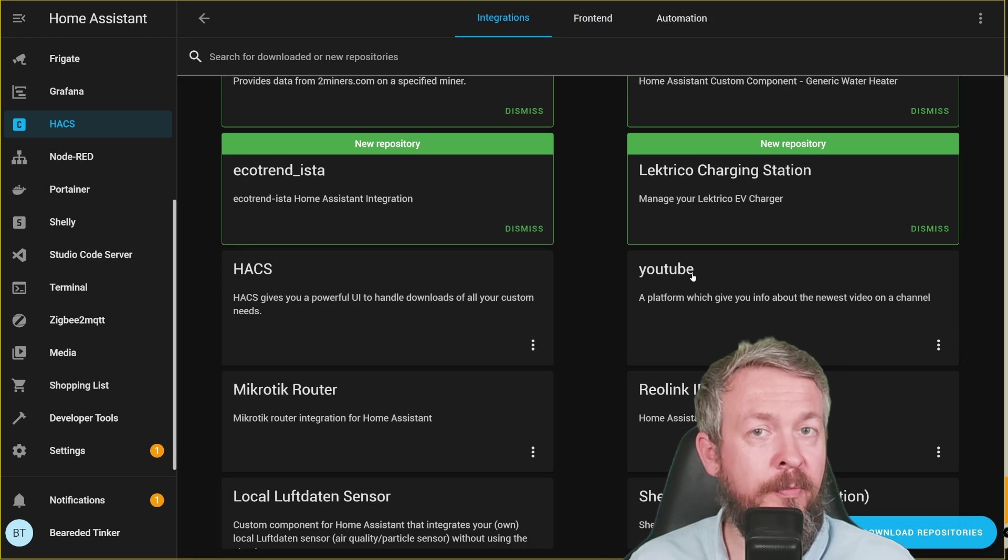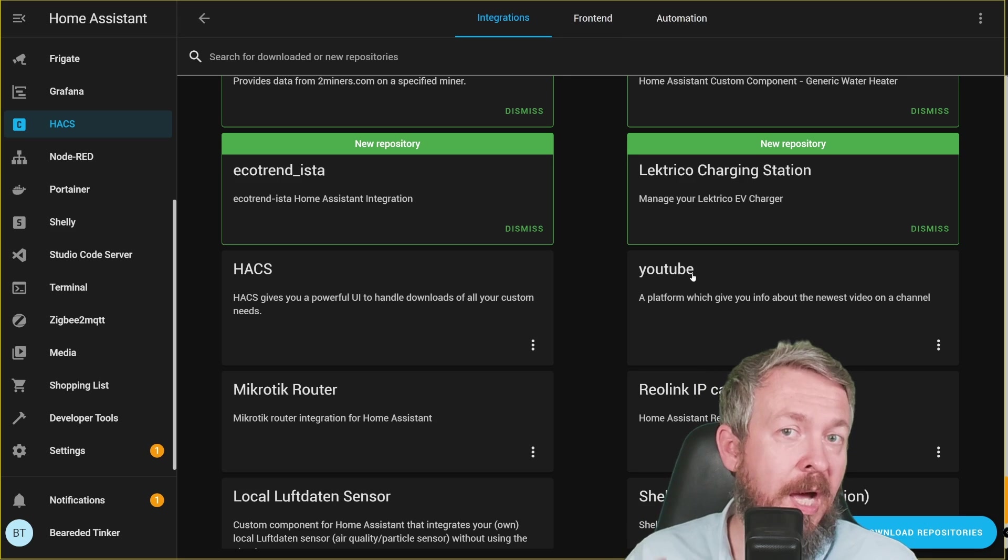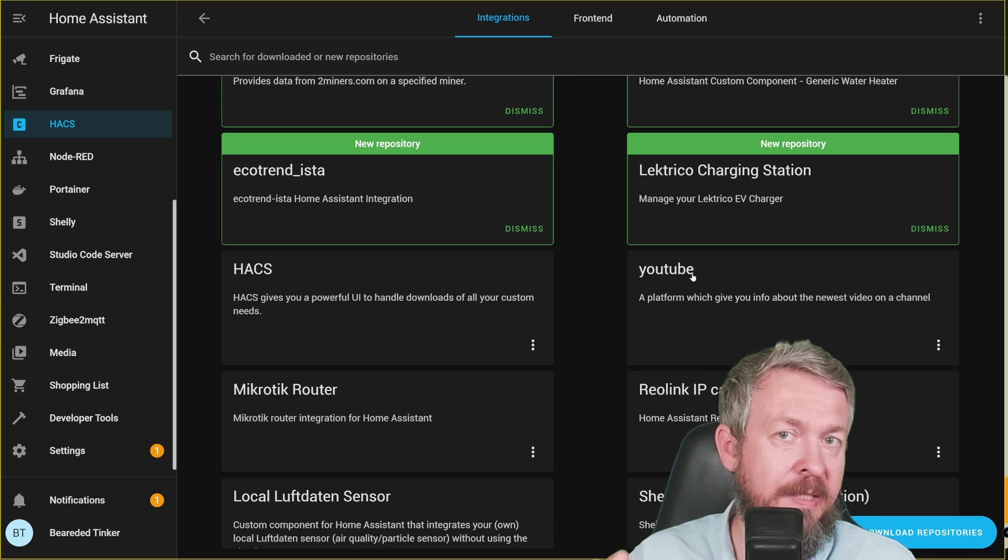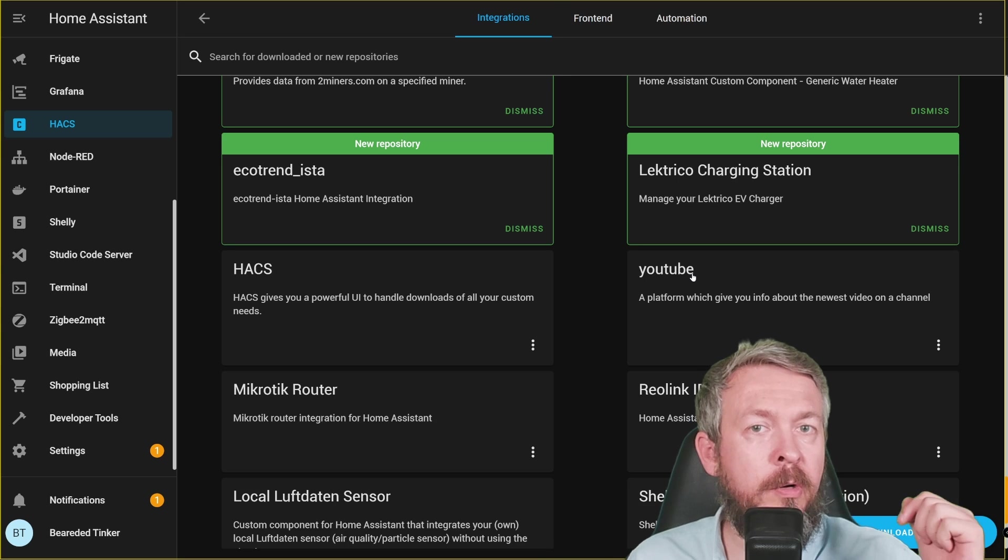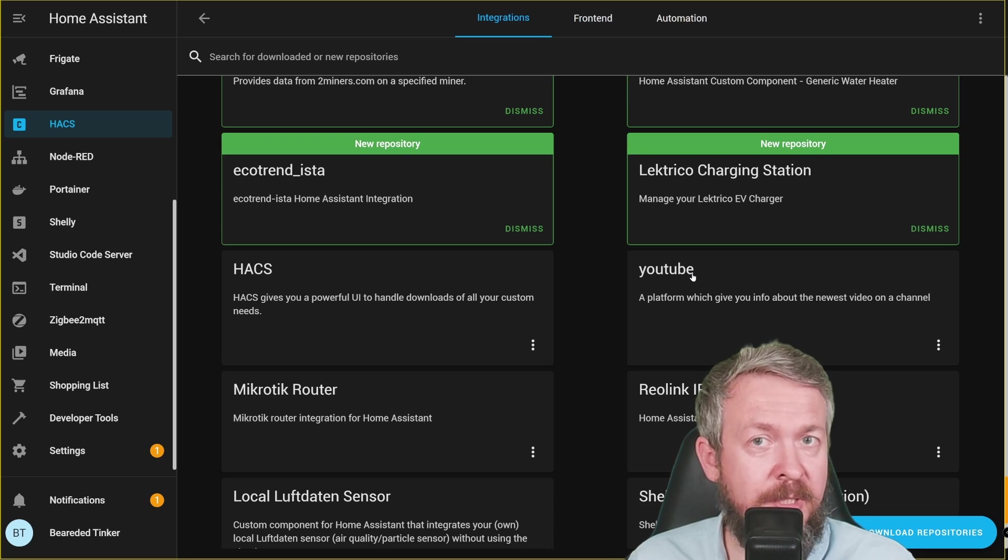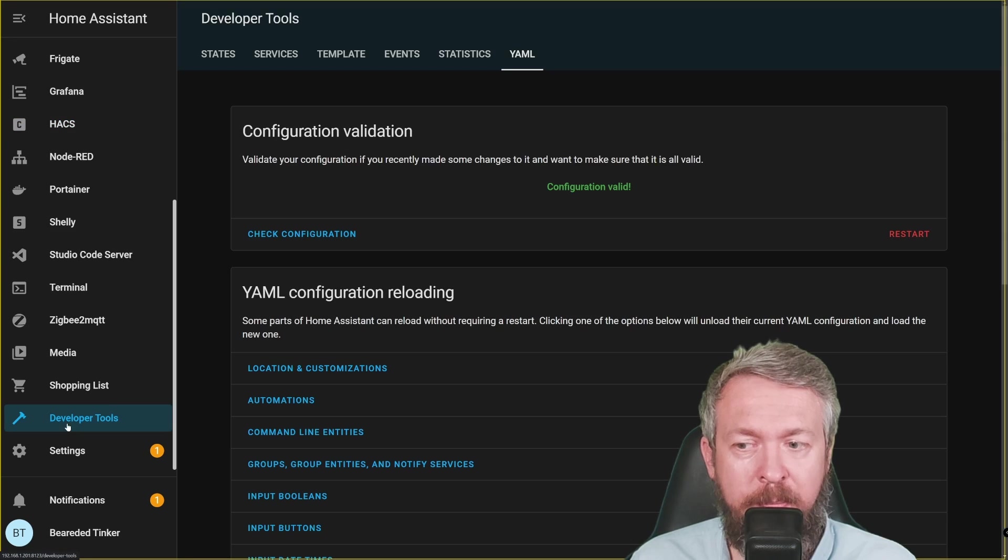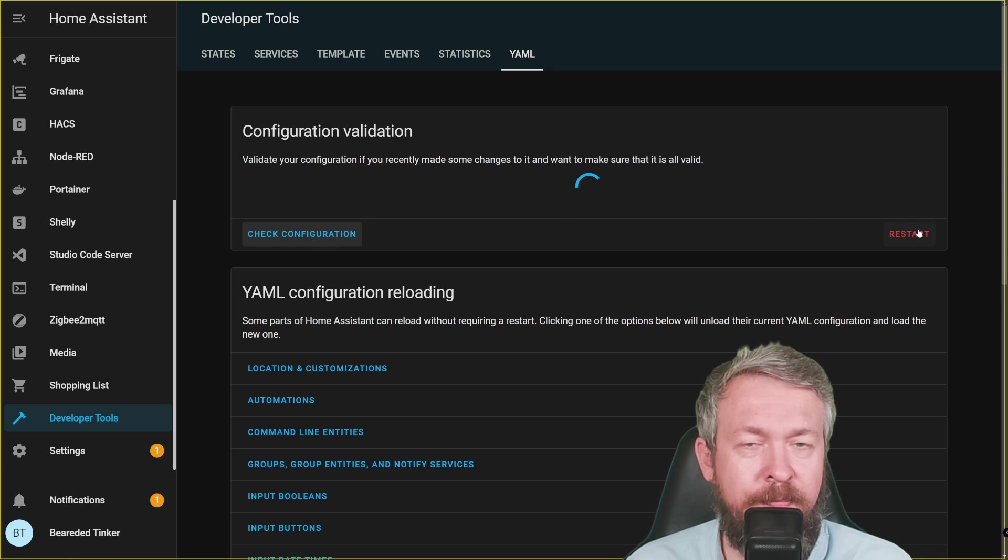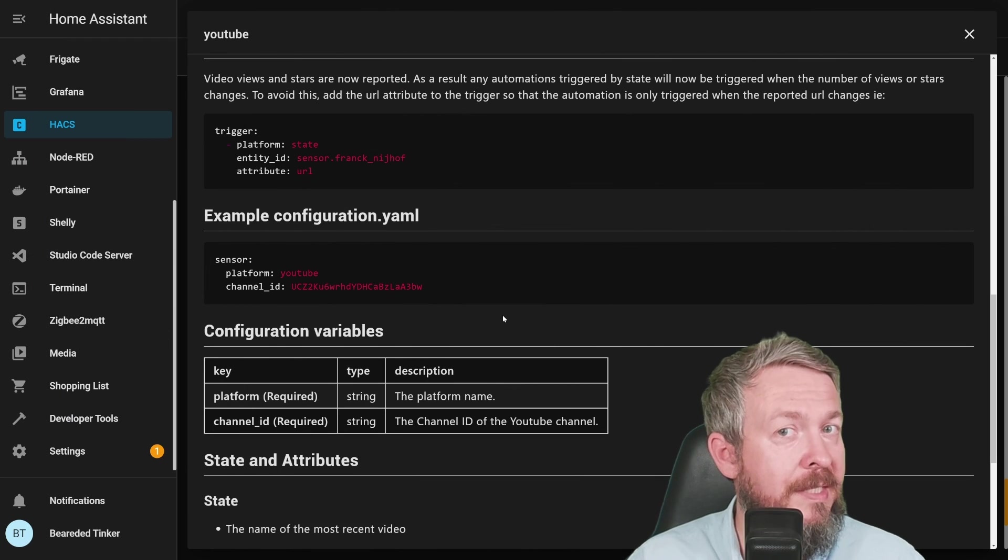So no matter what type of installation you choose, either direct copy of files inside custom_components YouTube folder or via adding the URL inside HACS. Next step, of course, is to restart your Home Assistant. Go to developer tools, check your configuration and restart your system.